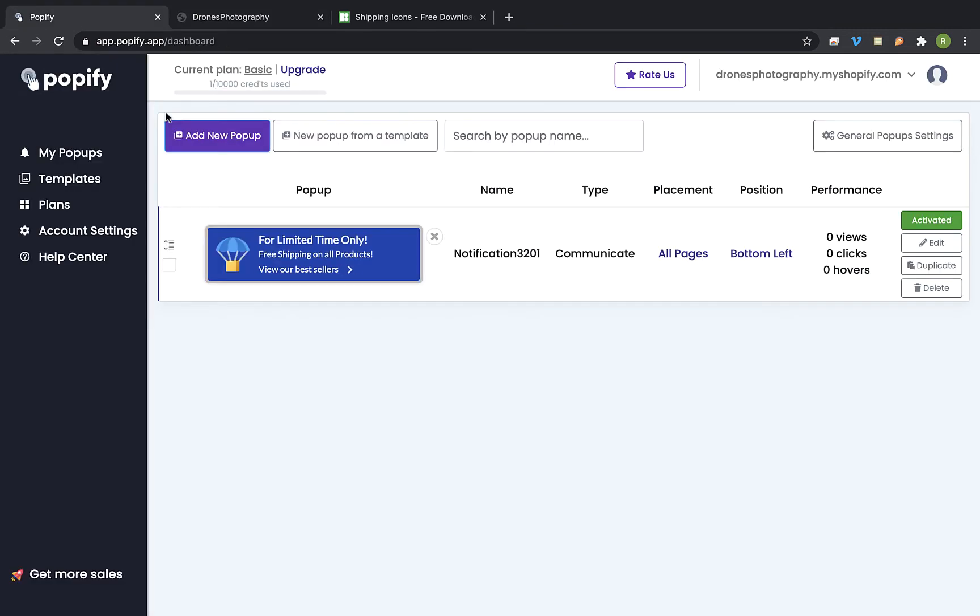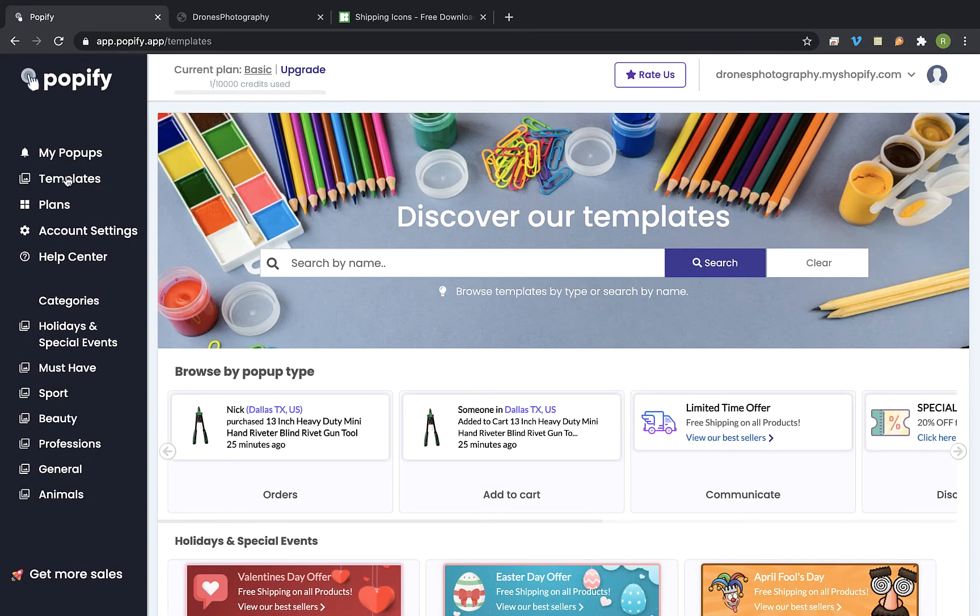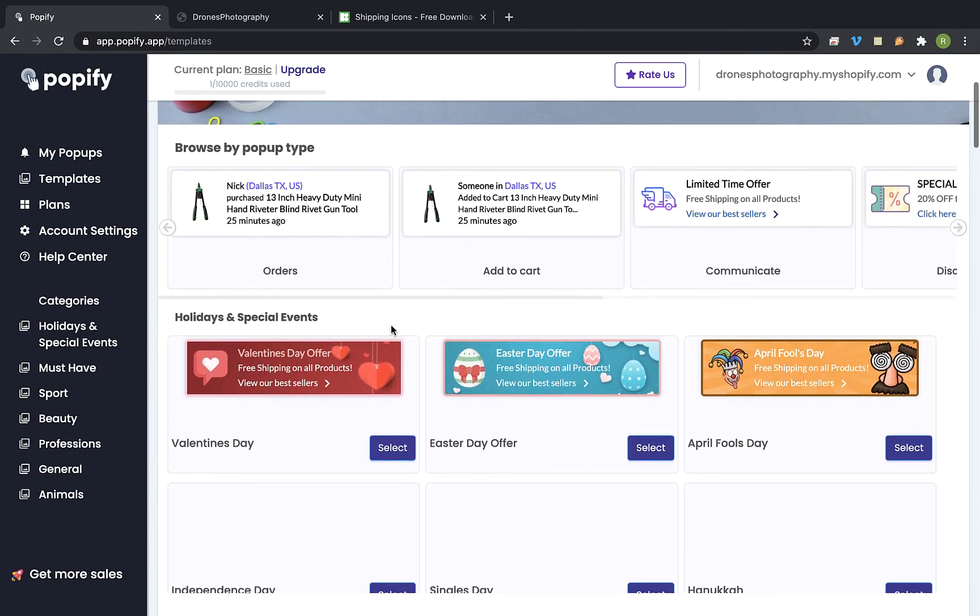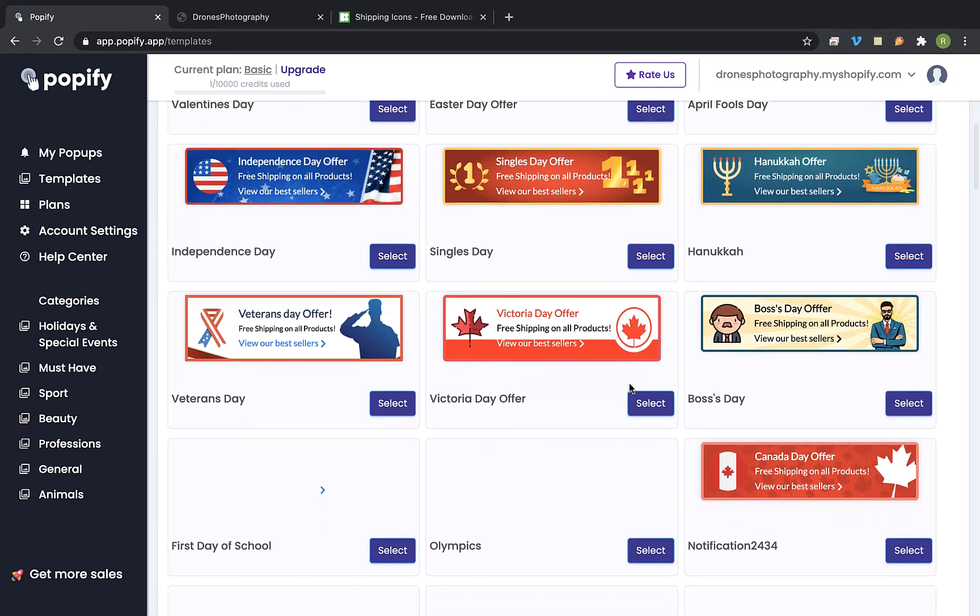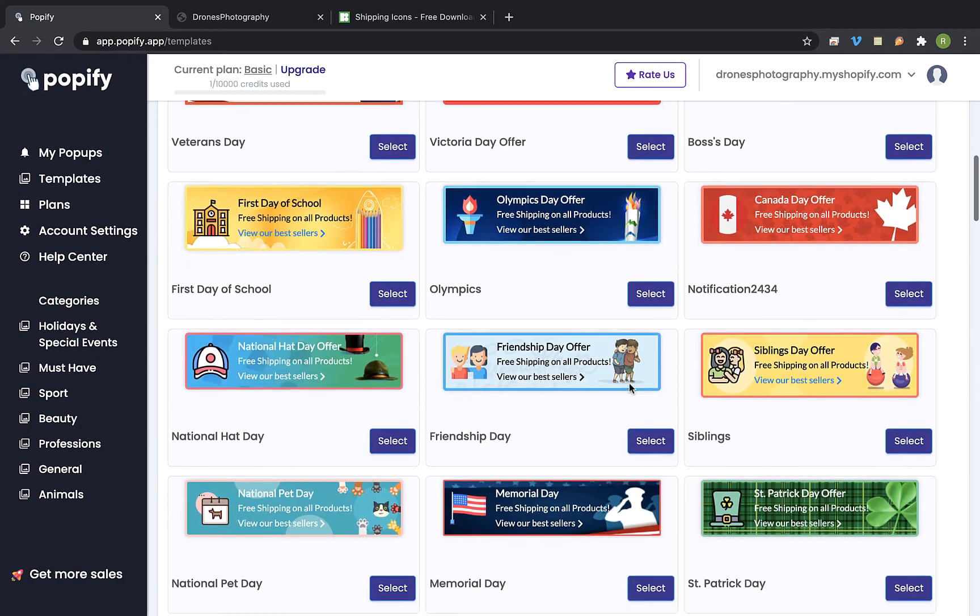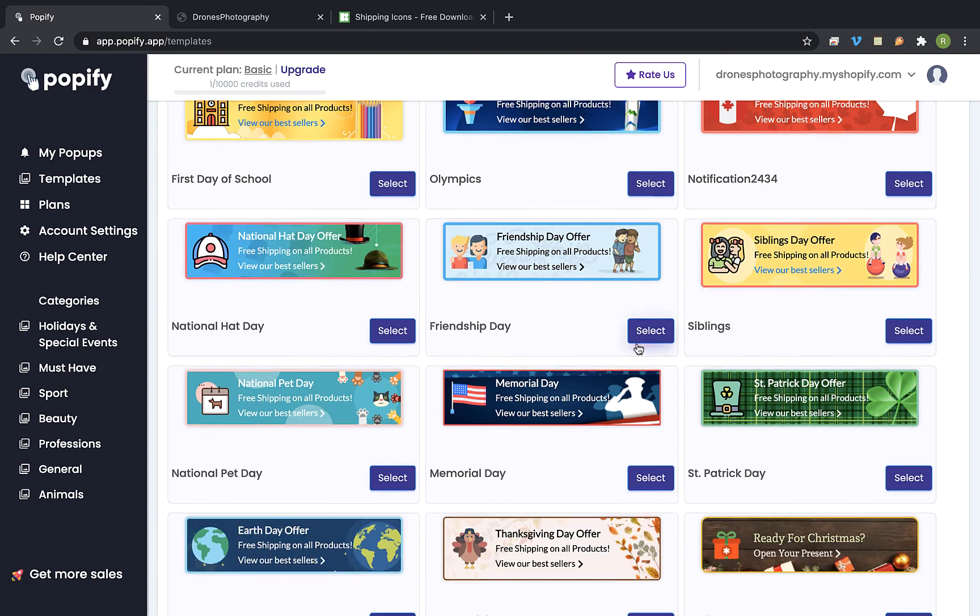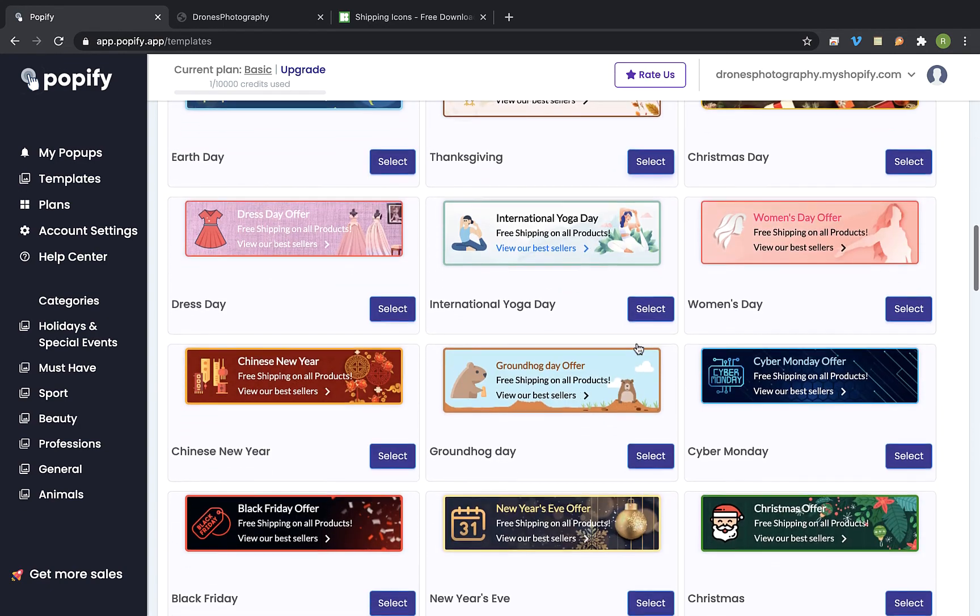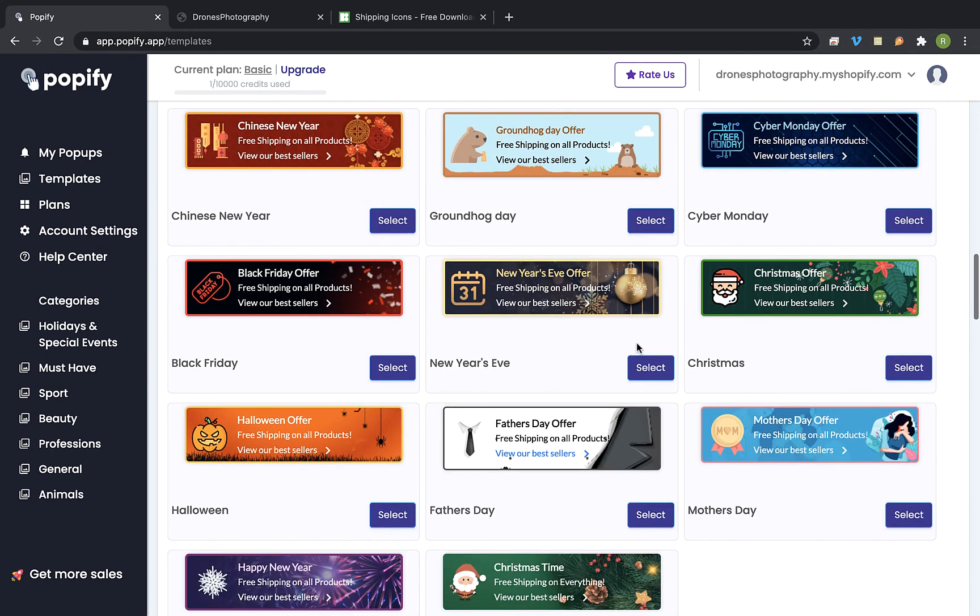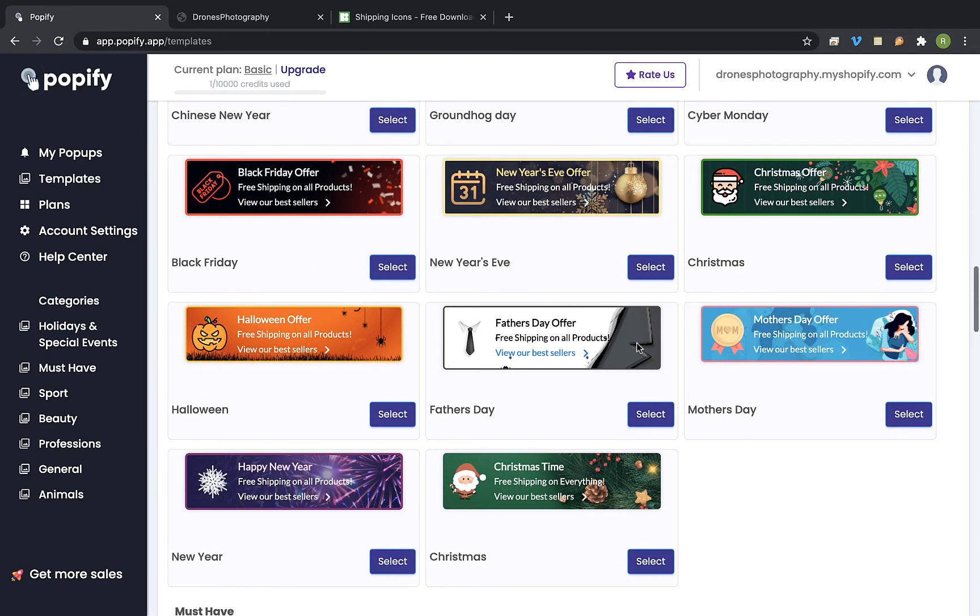Ok the last thing I would like to show you is how you can use our ready to use templates and create a popup in less than 20 seconds. So click on templates from the menu. On the templates page you will find ready to use popup templates for any holiday or event. All of these popups were created in Popify dashboard by a professional designer. Select the popup design that you would like to use and click on the select button right next to it.